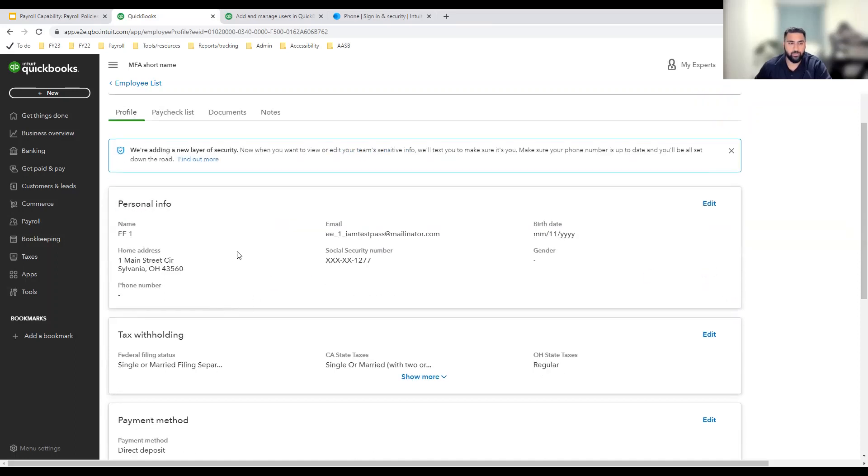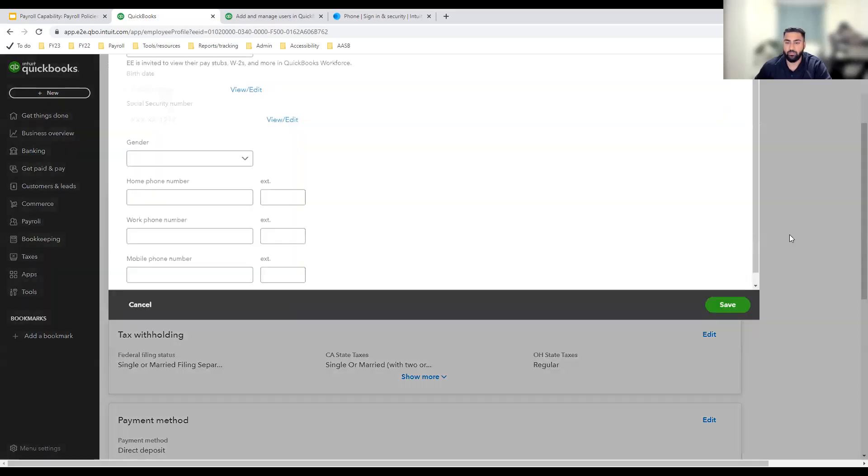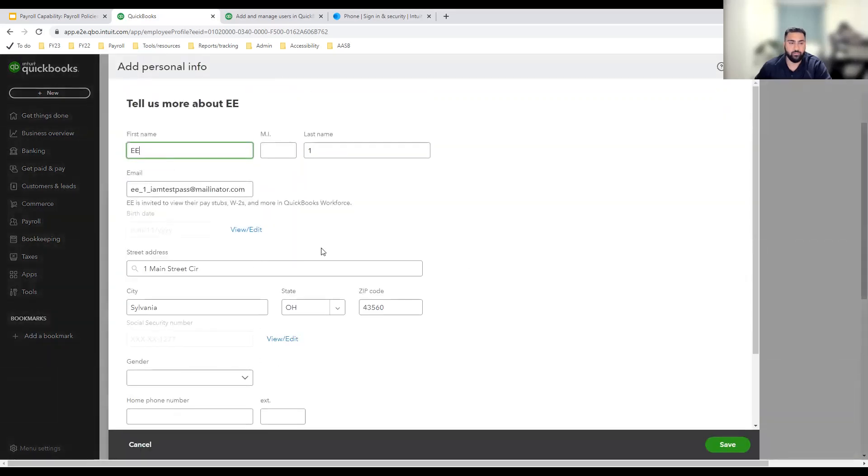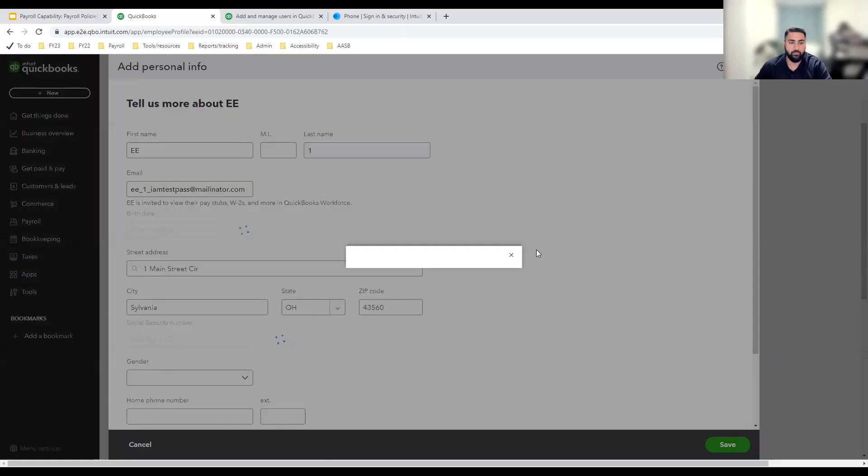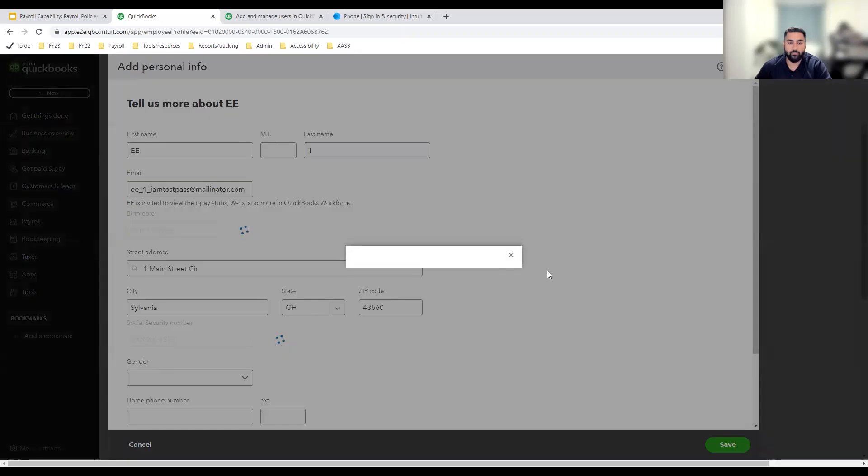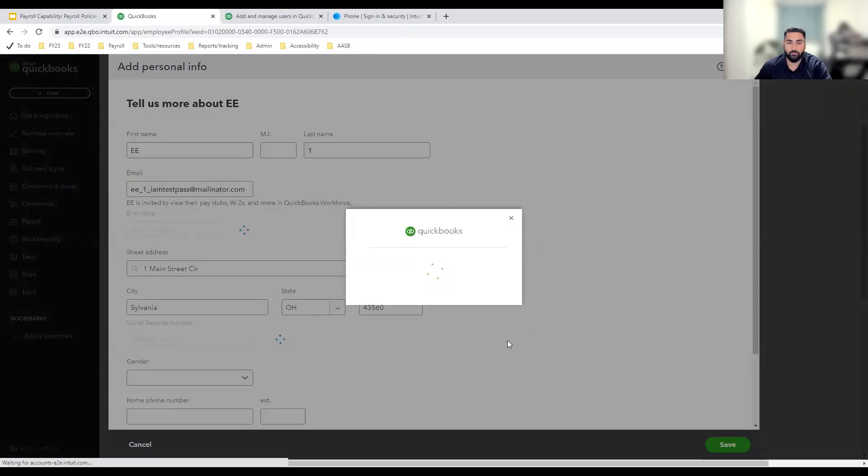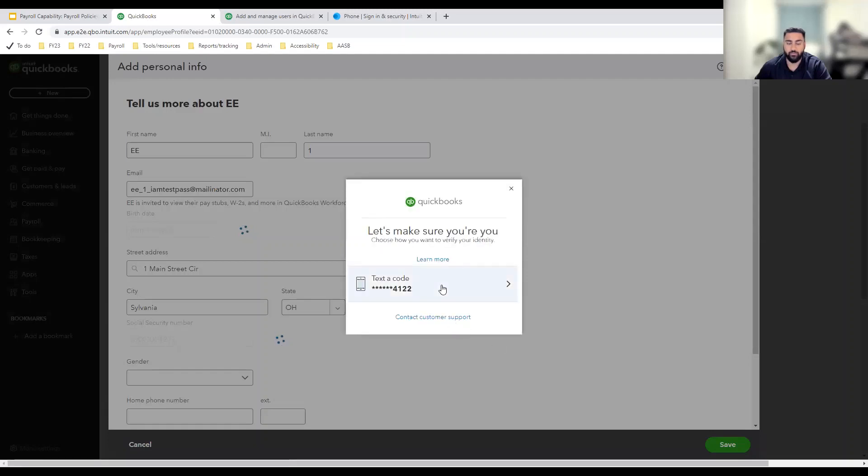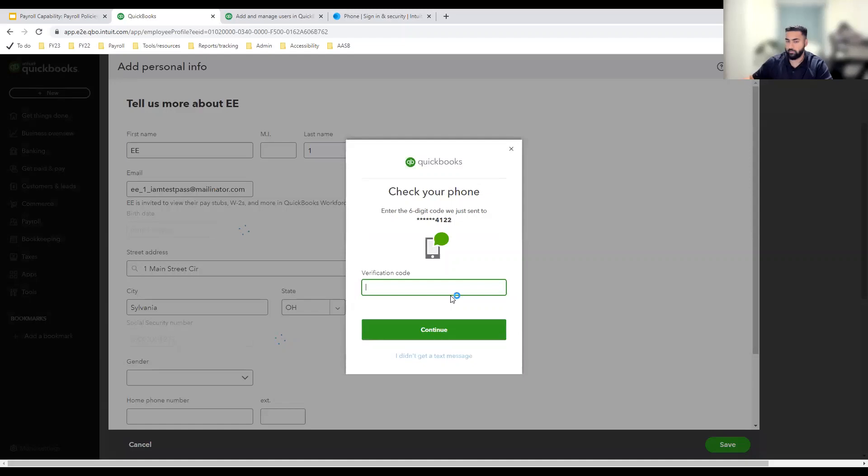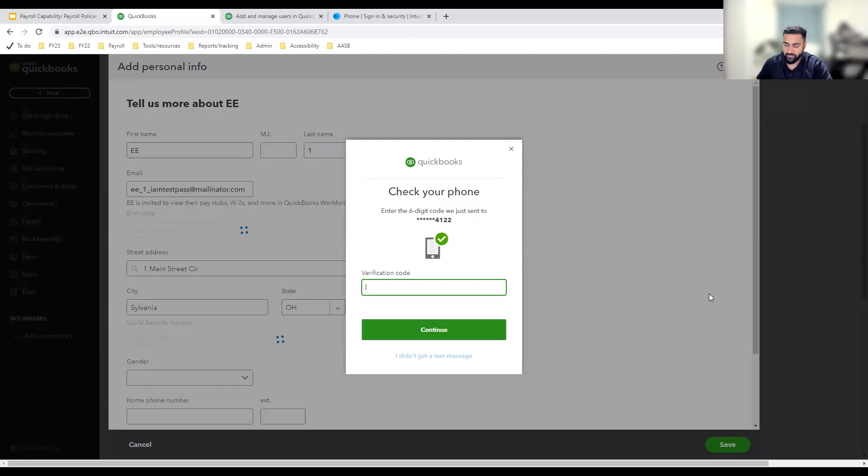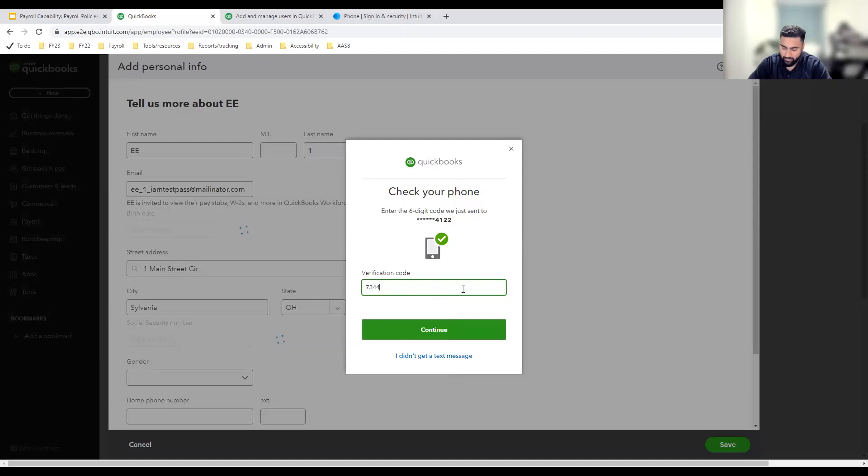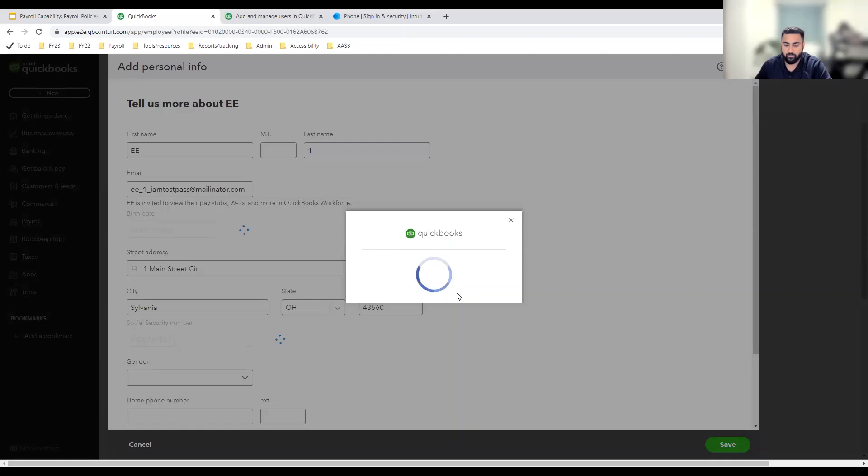Let's go down to the personal information card and you'll see this SSN and date of birth are masked. To view this information, I click into the card and click view and edit. This opens up a modal asking me to send a one-time password to the phone number associated to my account. Once I click on that link, I get an OTP within seconds. I'm going to add that one-time password in this field and click continue.